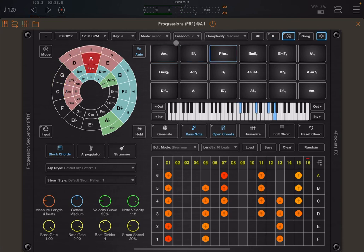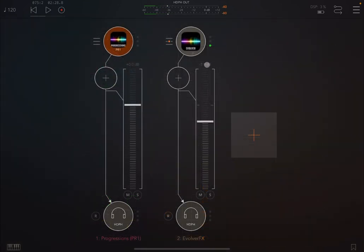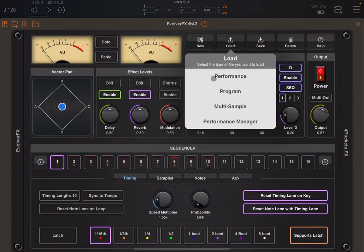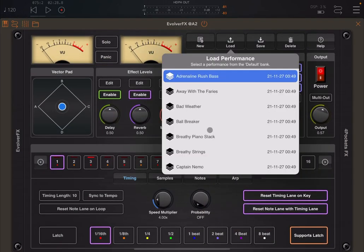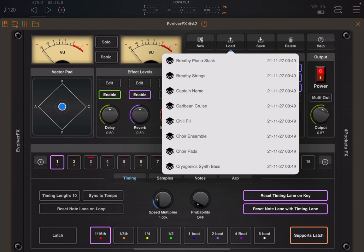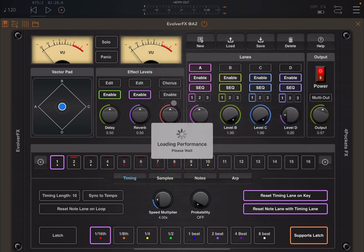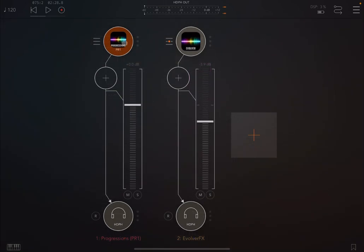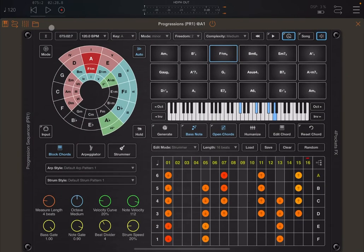And I find it quite interesting. If you play with a larger range of freedom and complexity, then I tend to prefer a performance which is more towards a chill type of style. So let's see what the same set of chords sounds with a different performance inside Evolver FX.